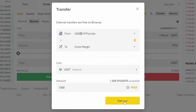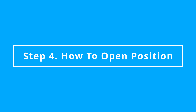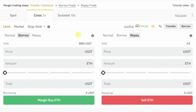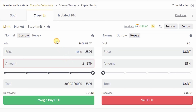Your funds will be transferred instantly. Now let's see how to open a position. Suppose the current price of Ethereum is 1000 USDT. Select the borrow option to long Ethereum using leverage, enter the price, enter the quantity, and click on the Buy button.